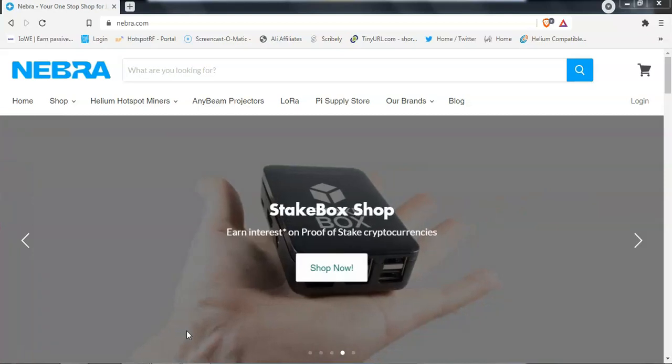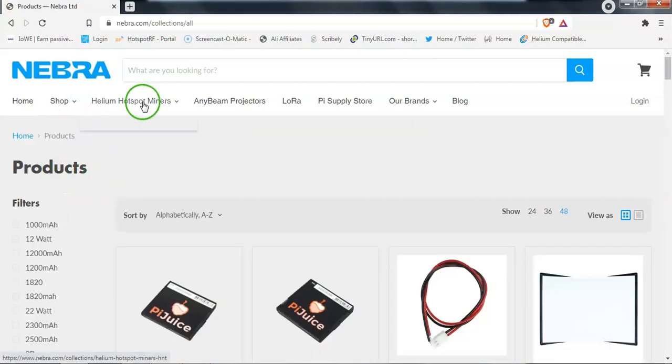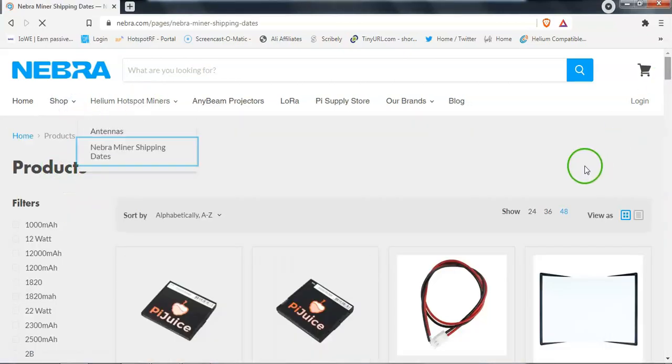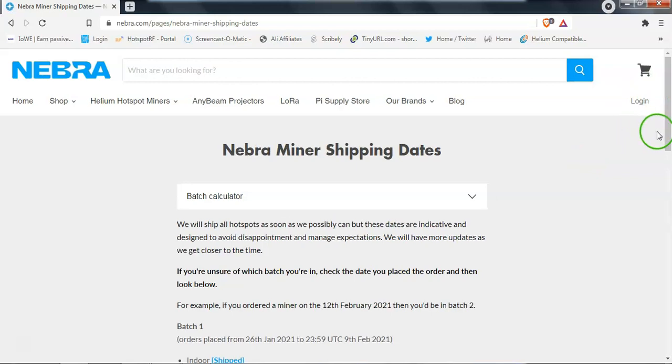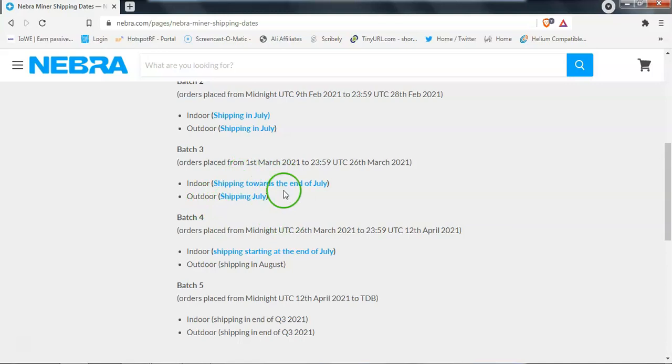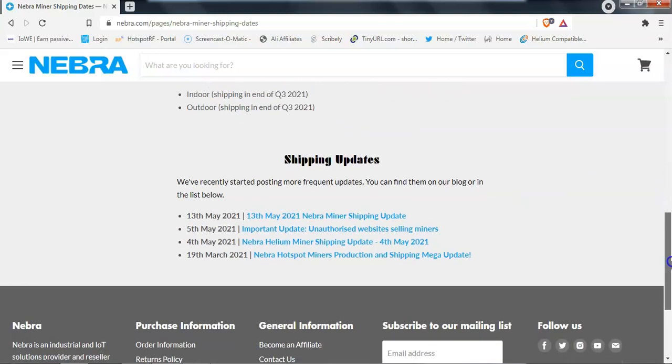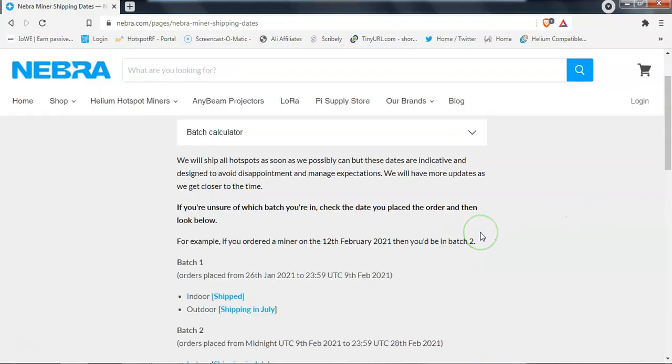In terms of shipping, unfortunately, there hasn't been much that has been said since the update they made last. So as you can see here, everything is supposed to be shipping either in July or towards the end of July. Unfortunately, none of that is true. There are emails circulating around that batch 3 is likely to ship in August and batch 4 we just simply don't know.